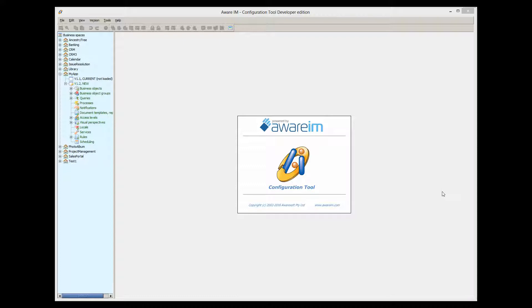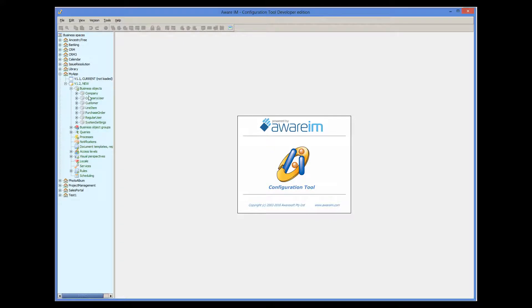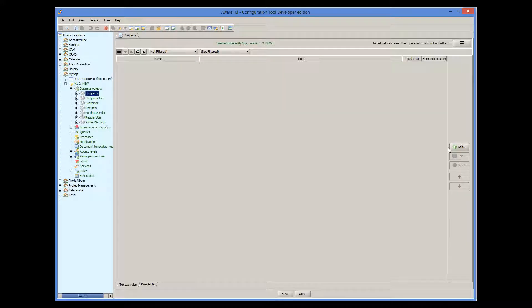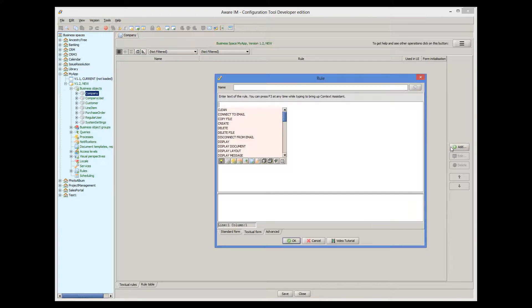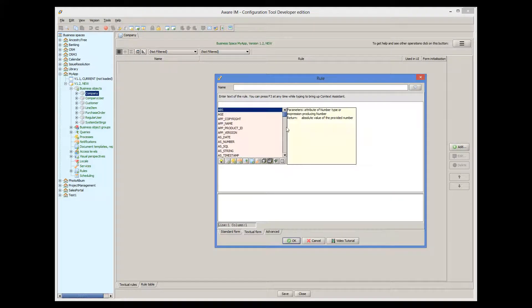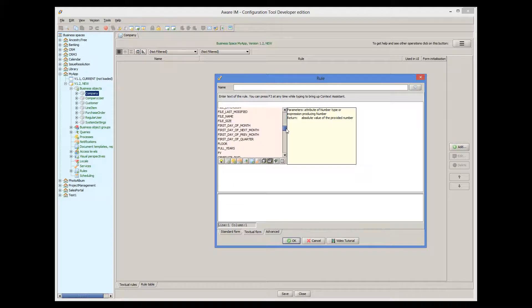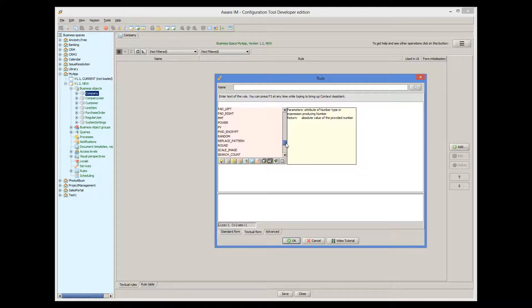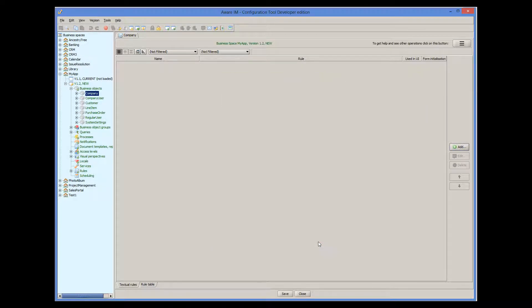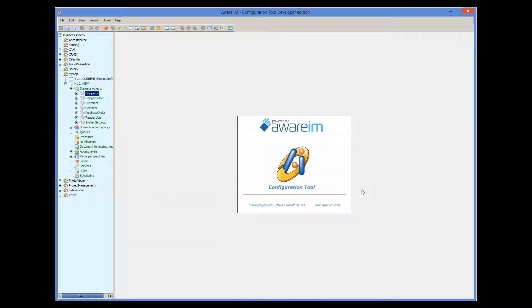There are many functions that Aware.i.am provides out of the box, and you can see the full list of them when you click on the function button in the context assistant of a rule. Here they are.